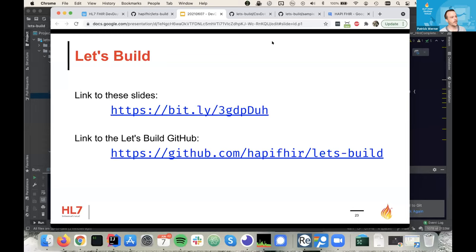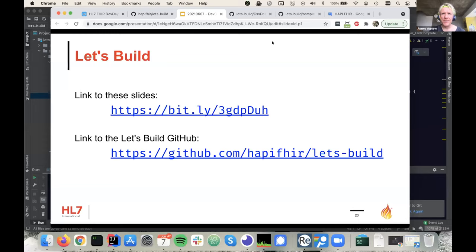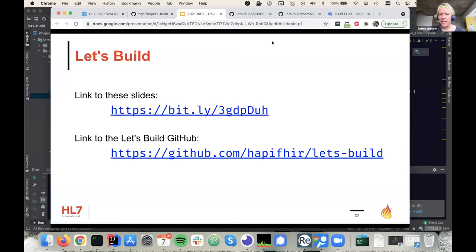Another question: can you use HAPI FHIR without Hibernate? Absolutely. If you're using the JPA server, you're stuck with Hibernate since that's the core of that architecture — though we did rewrite all the search capabilities mid last year to no longer use Hibernate for more efficient searching. But if you don't want Hibernate, you can use the HAPI FHIR plain server, which does not use Hibernate in any way and has no storage technology built in. We've seen loads of people use it to add FHIR capabilities on top of all kinds of architectures.